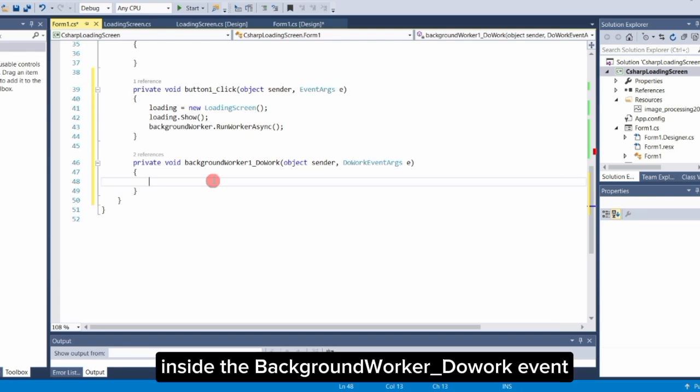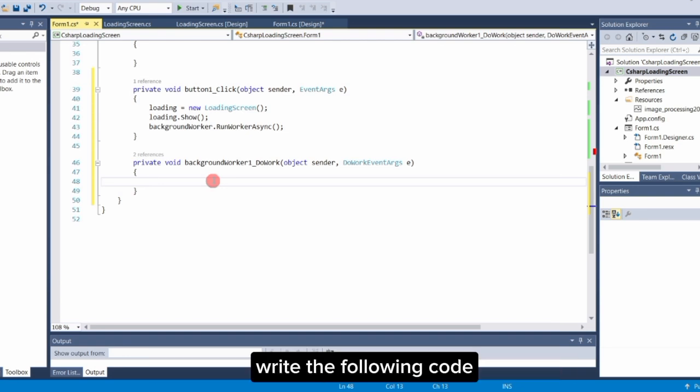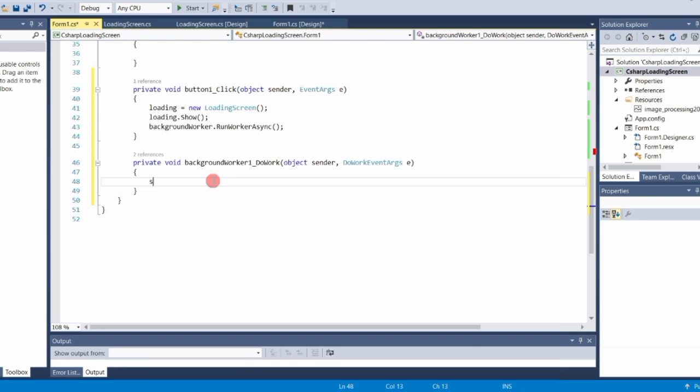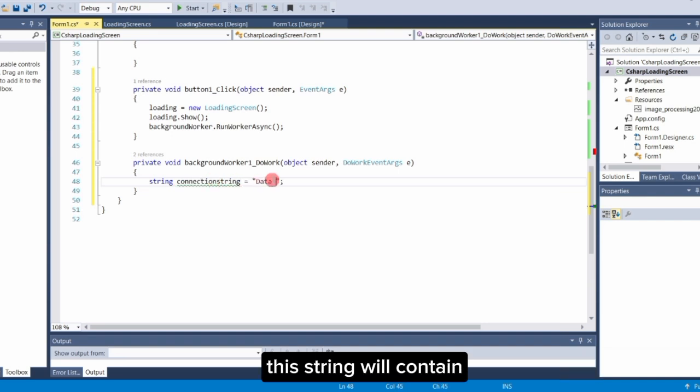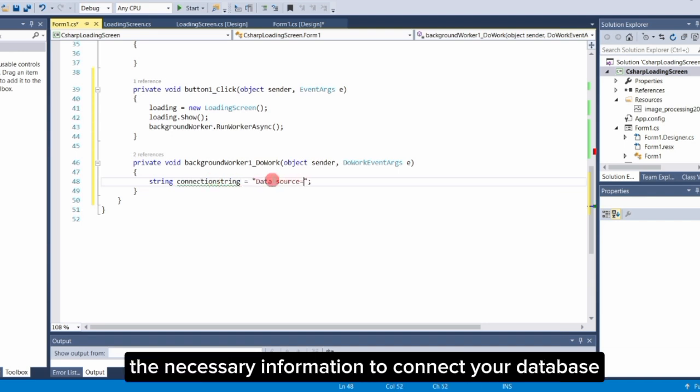Inside the BackgroundWorker DoWork event, write the following code. First, create a variable for our SQL connection string. This string will contain the necessary information to connect your database.